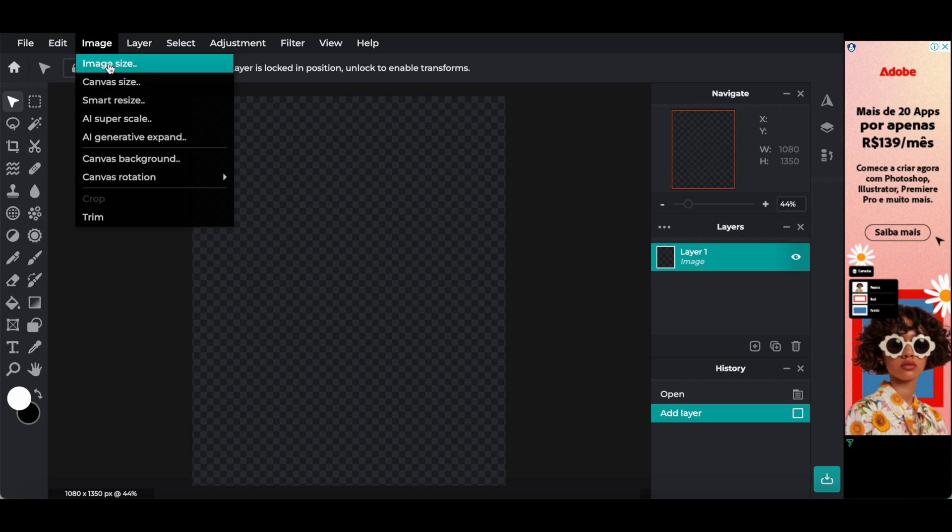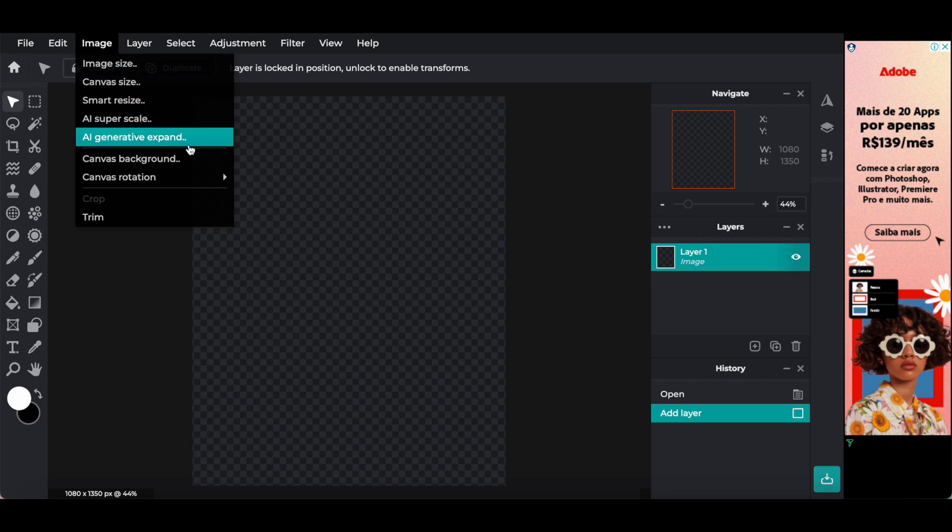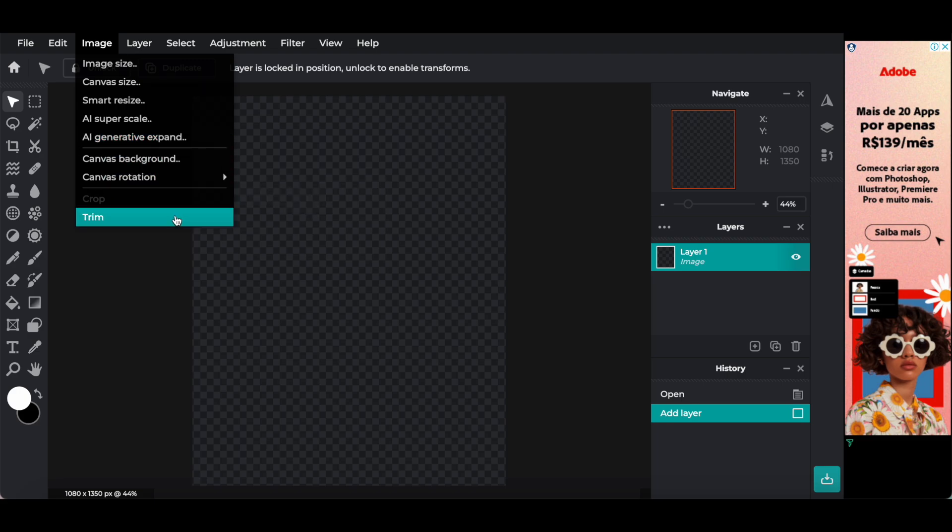Image, image size, canvas size, smart resize, AI super scale, AI generative expand, canvas background, canvas rotation, crop and trim.